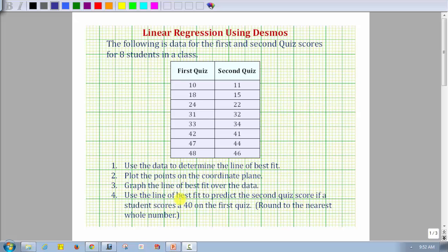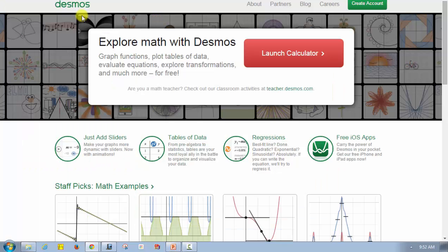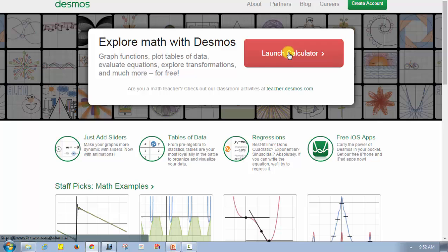The first step is to go to Desmos.com and launch the calculator. Here's Desmos.com — we want to click on this red button to launch the calculator.